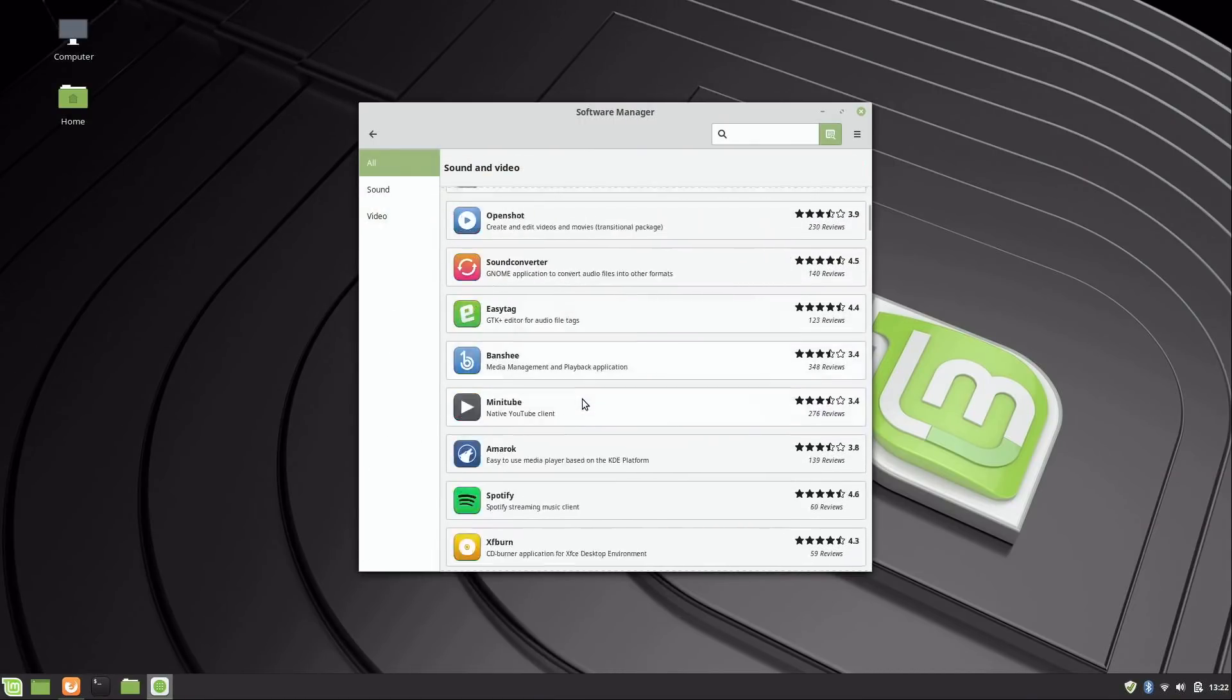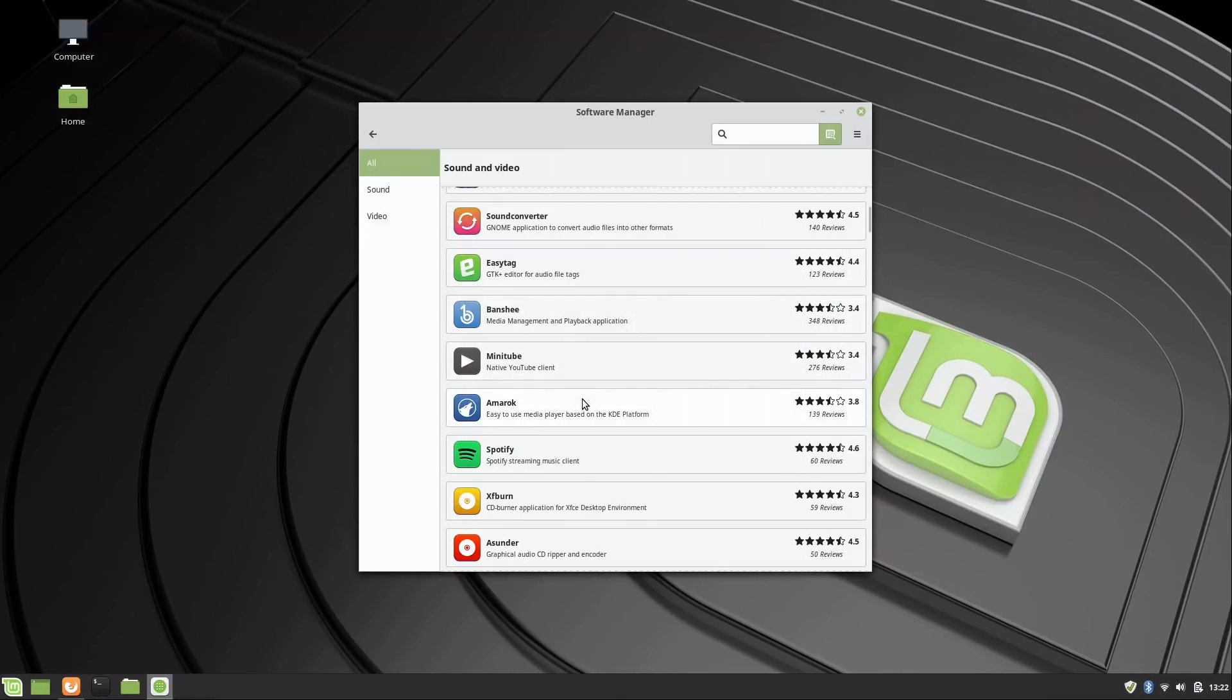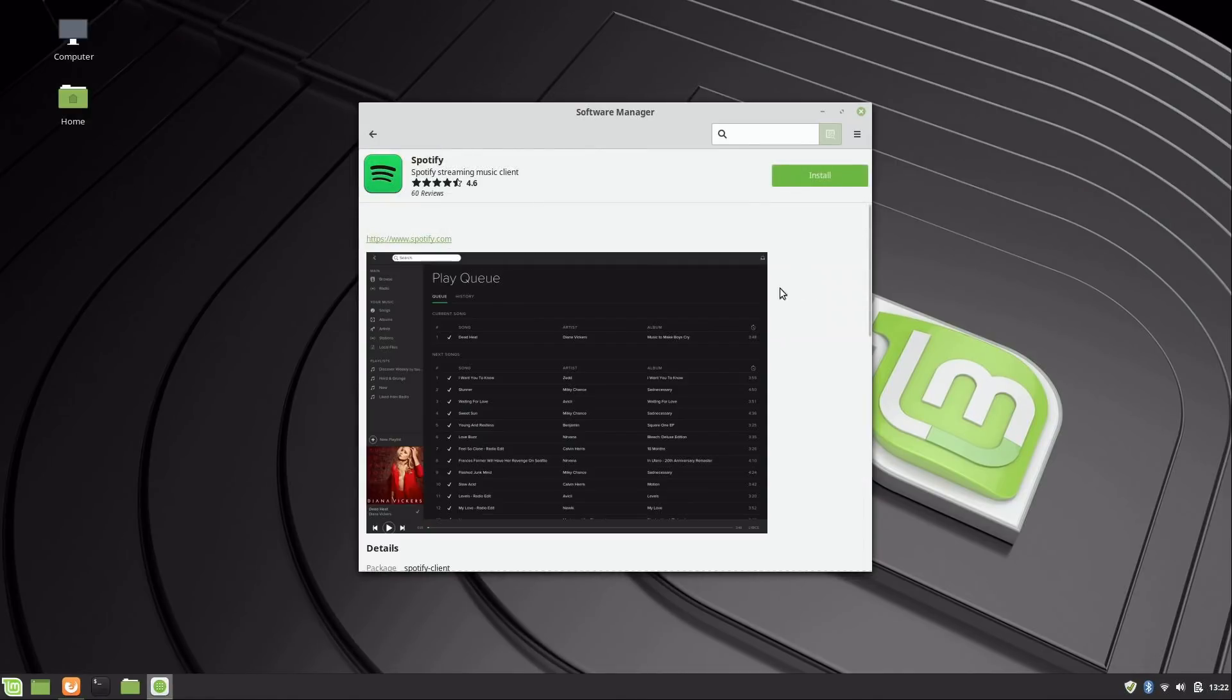There's going to be some applications here you're probably definitely going to want to install because they offer a lot of value. Now here's Spotify—a lot of people use Spotify, so that's really easy if you want Spotify on your machine. You can install it from there.